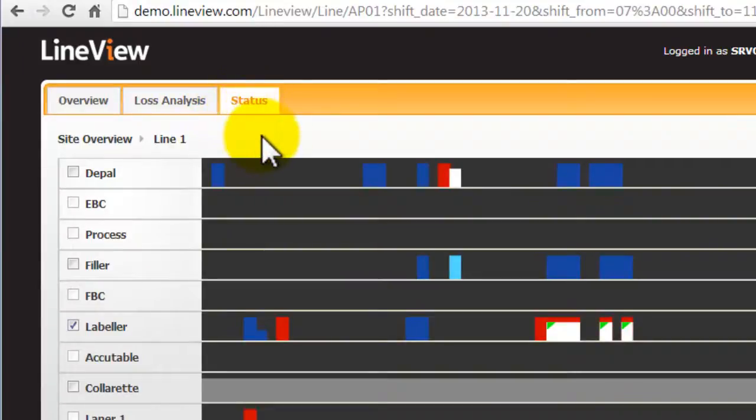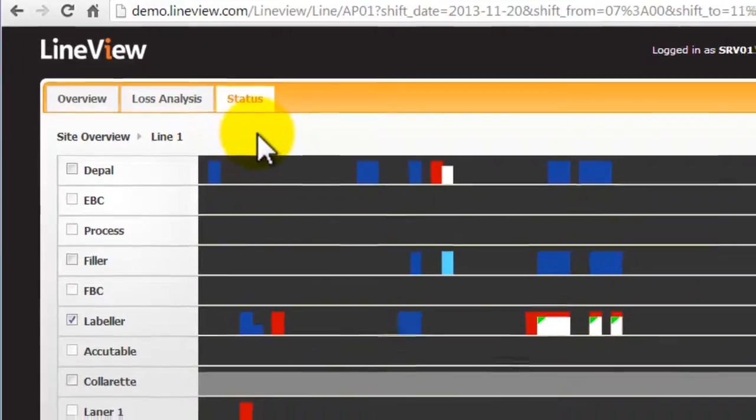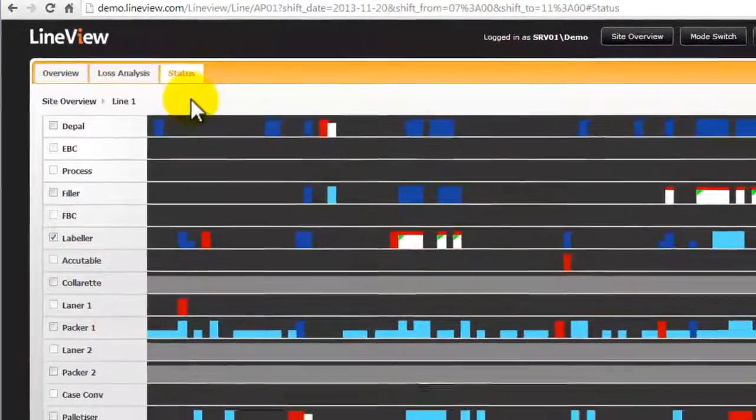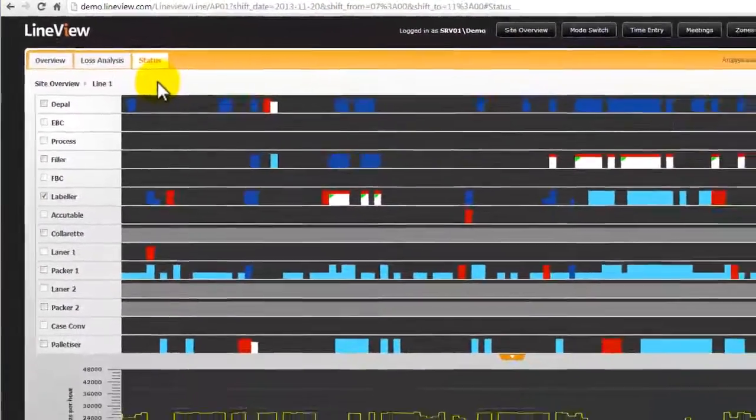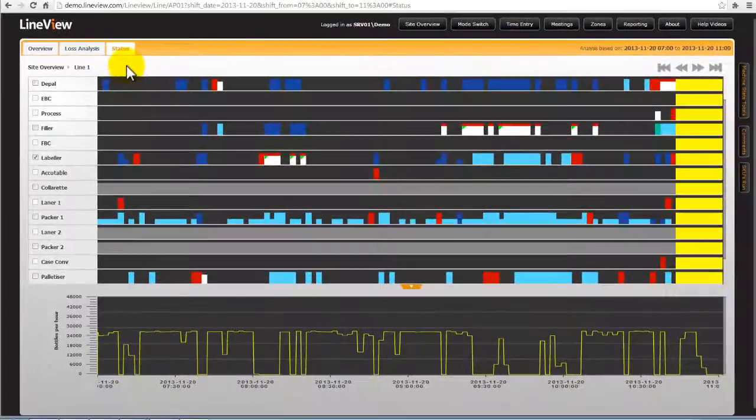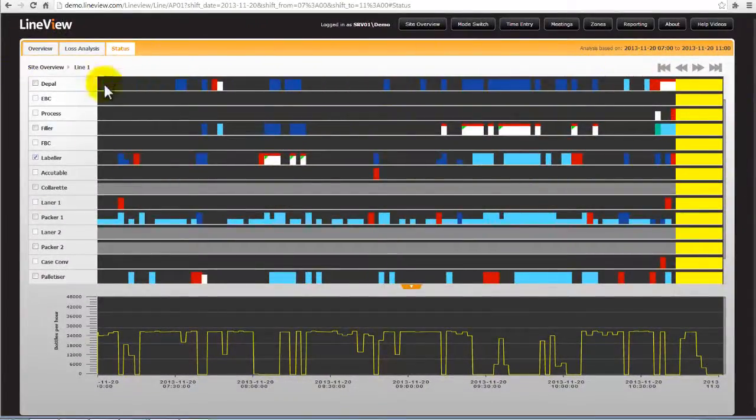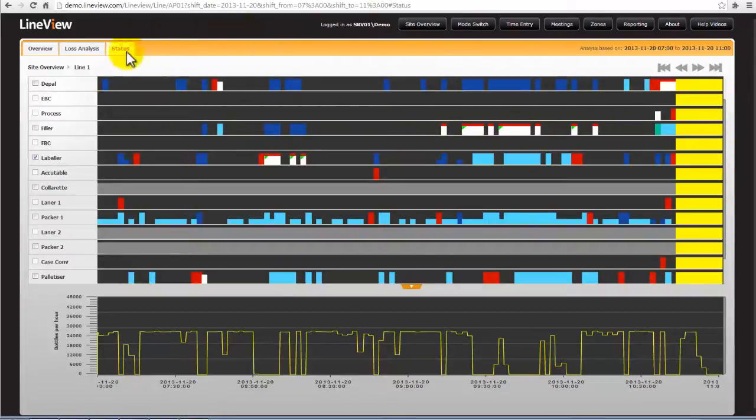The status screen is used to drill down to understand where your losses occurred and whether the issues are ongoing or resolved. The trend here represents the time selected, we are currently on a 4 hour time period.